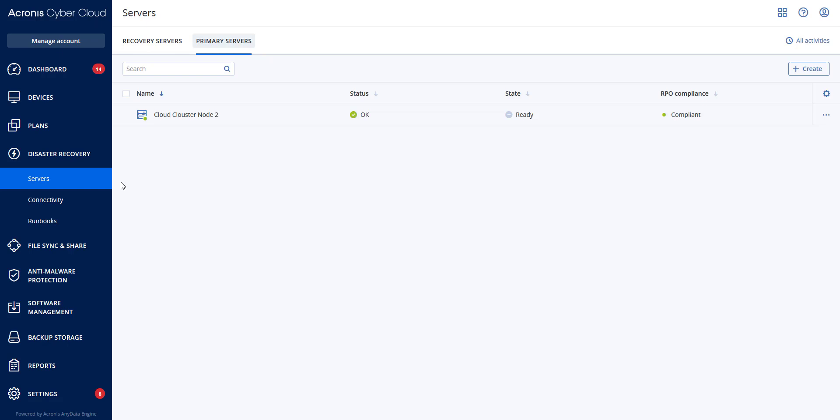RPO is the maximum time interval allowed between the last suitable recovery point for a failover and the current time.